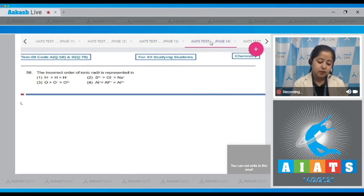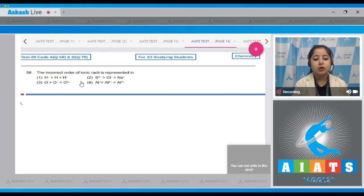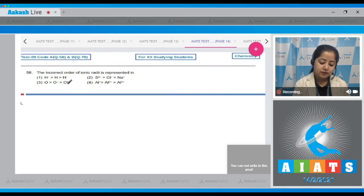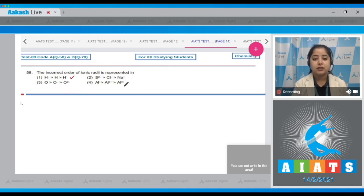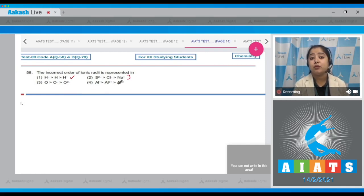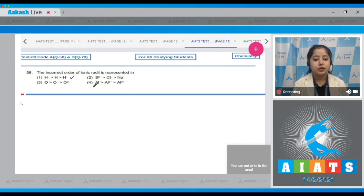Question number 58: The incorrect order of ionic radii. The first order — H⁻ being larger — is correct, since the size of an anion is more than that of a cation. Moving to the next: S²⁻ > Cl⁻ > Na⁺. For isoelectronic species, as atomic number increases, ionic radius decreases, so this order is also correct.